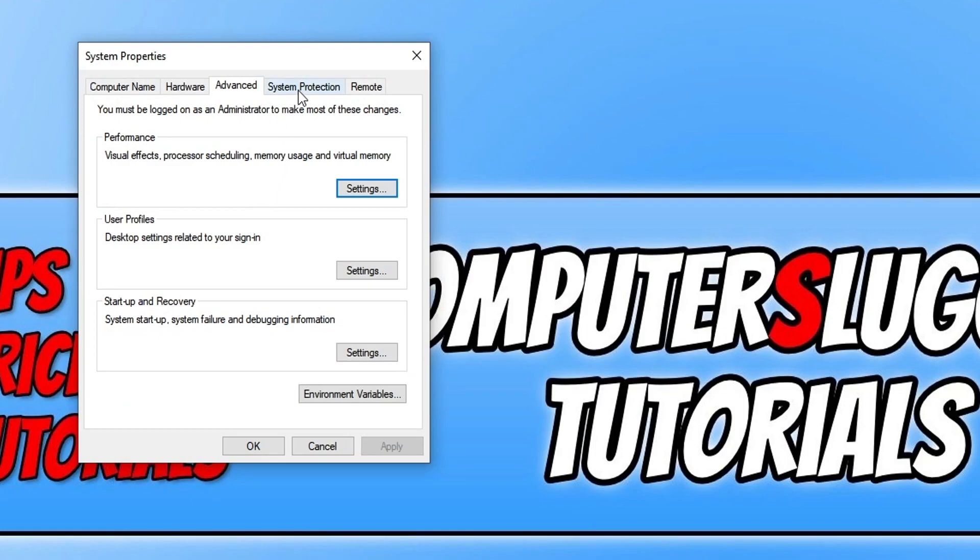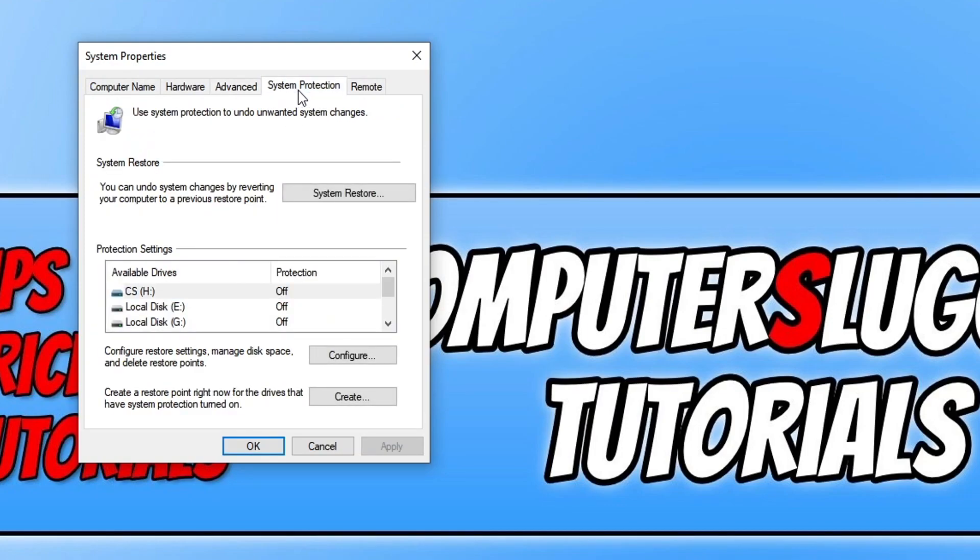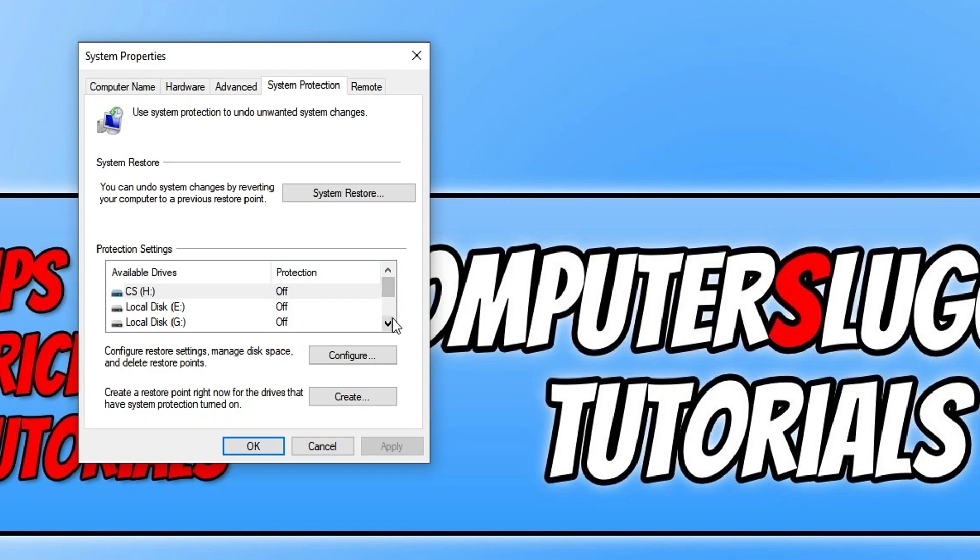You now need to click on System Protection, and you will see a list of all your hard drives below. As you can see on my first three hard drives, the protection is turned off. However, if I go down one more, my C drive is turned on, which means I am creating system restore points for my C drive but not for the other drives.